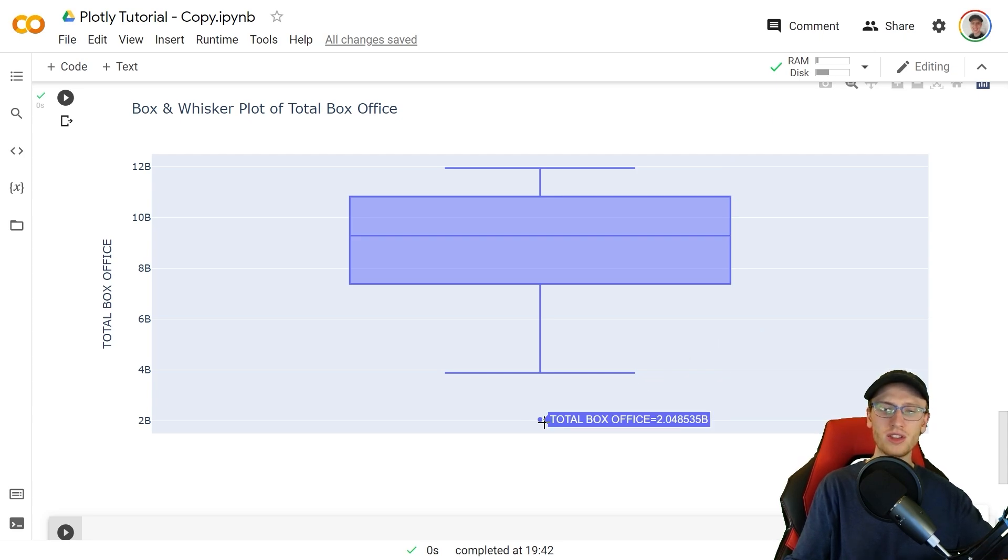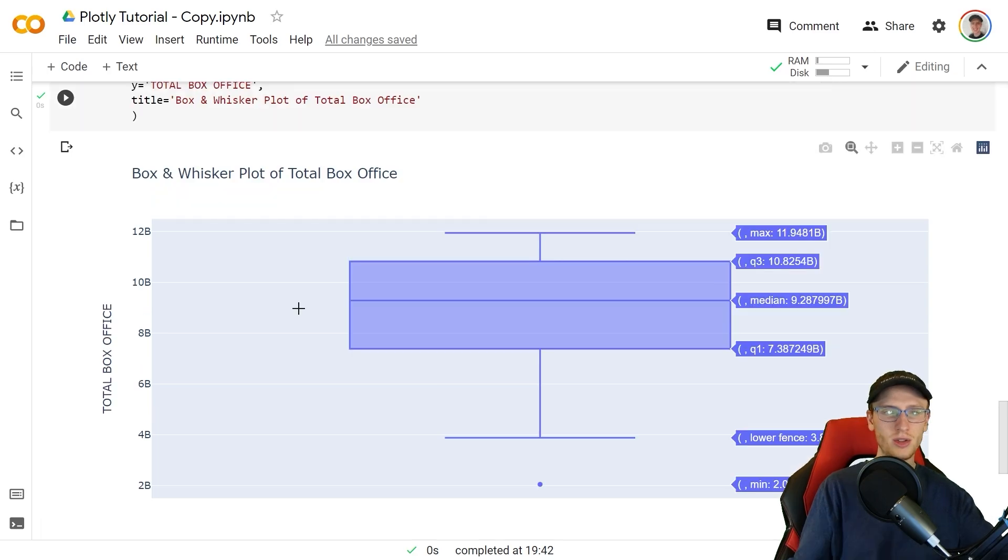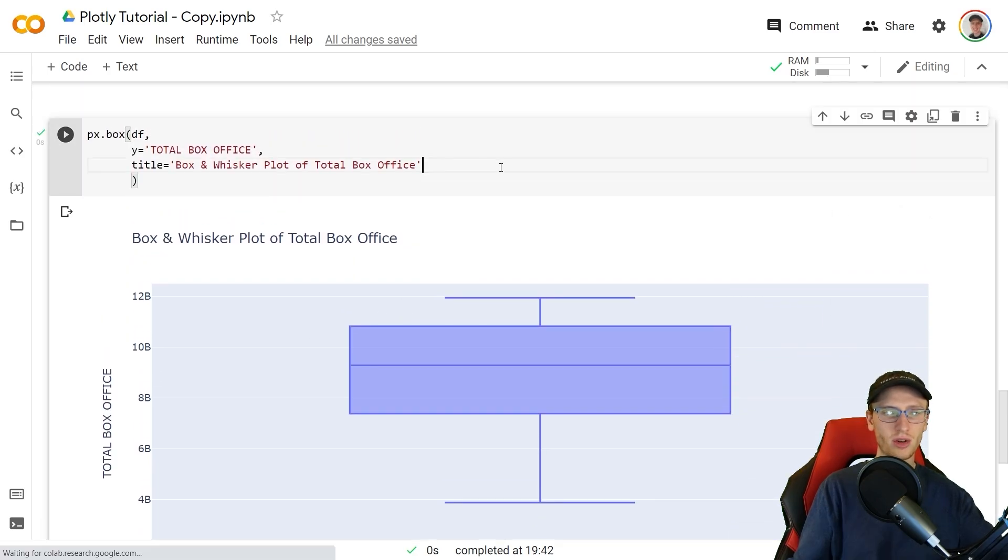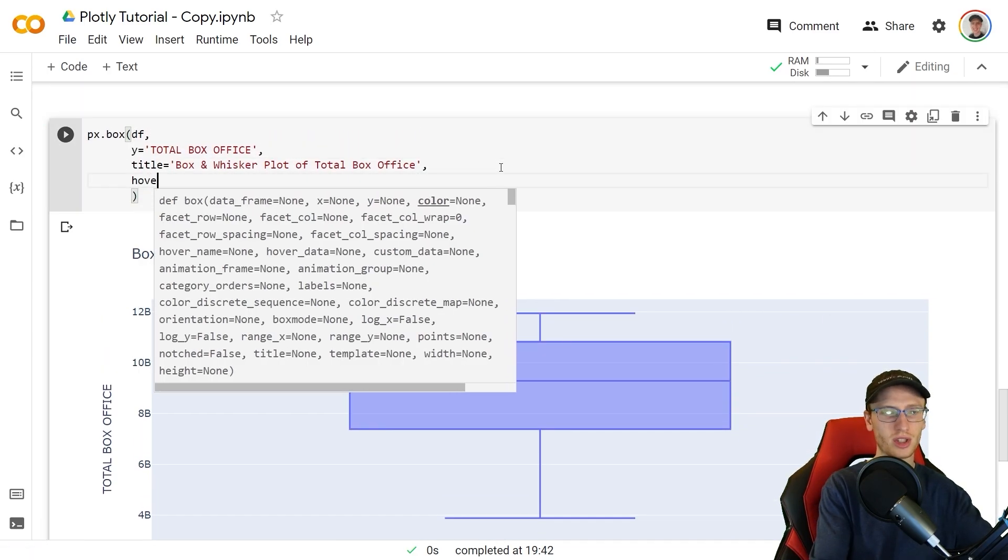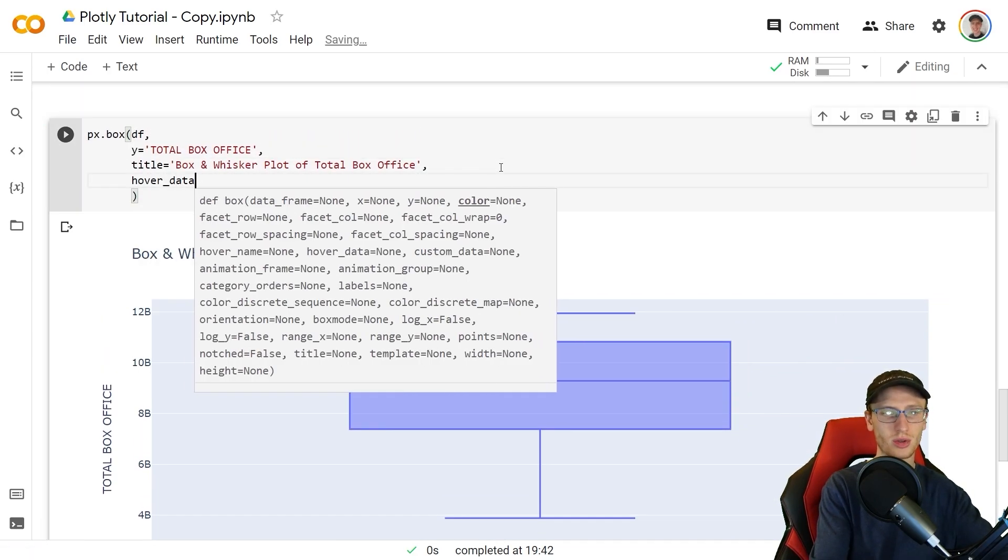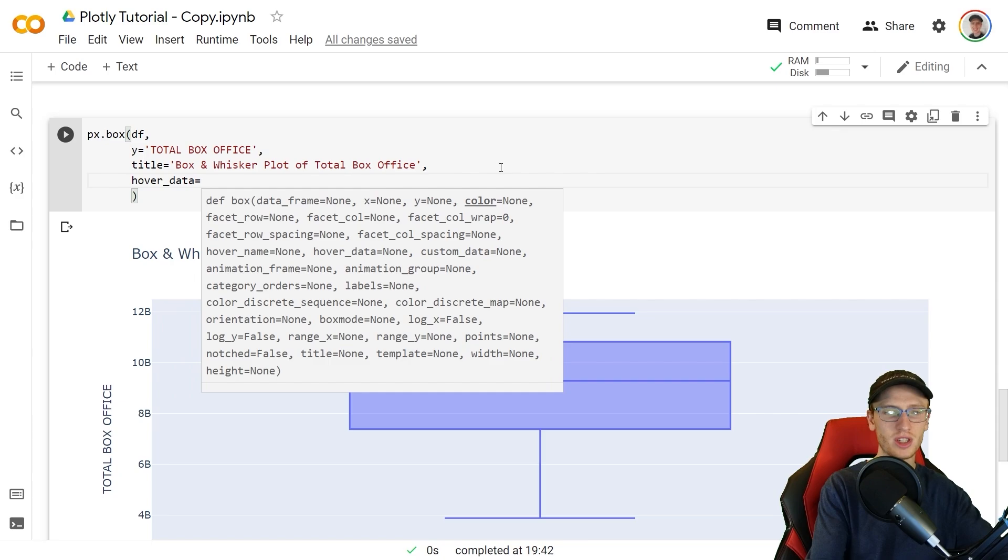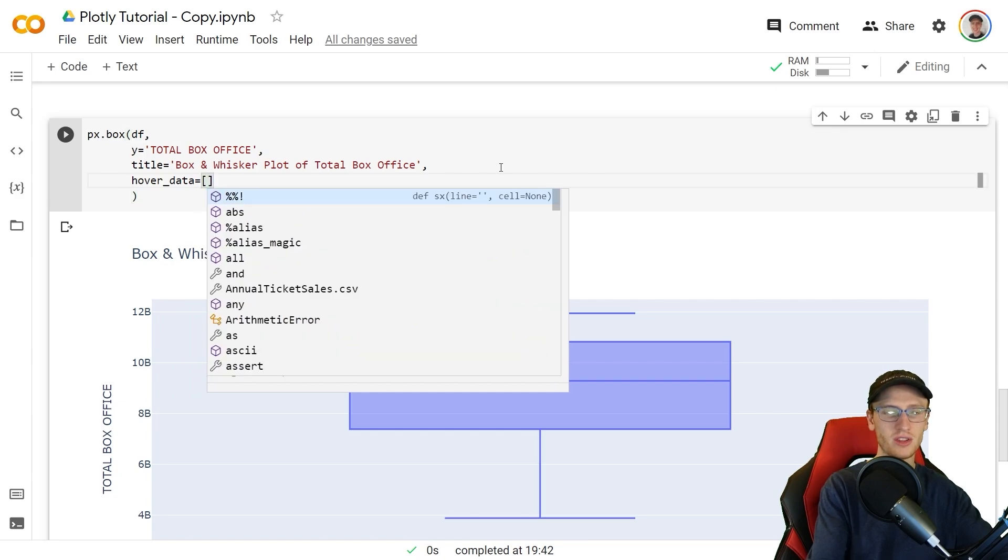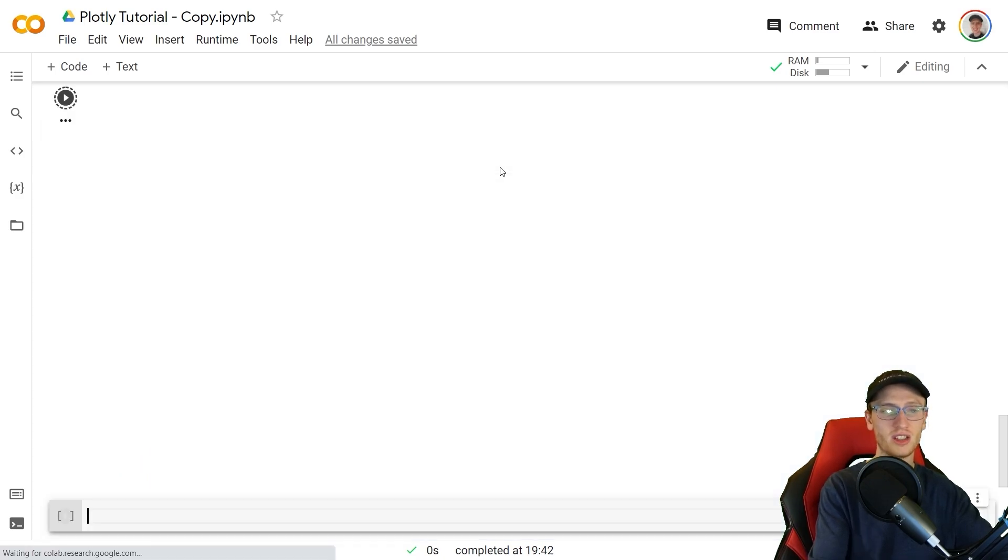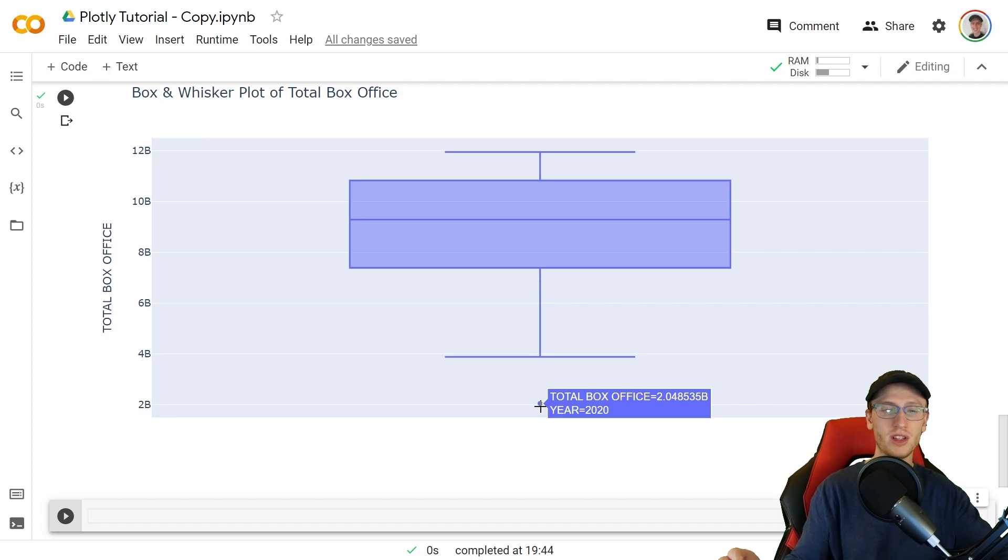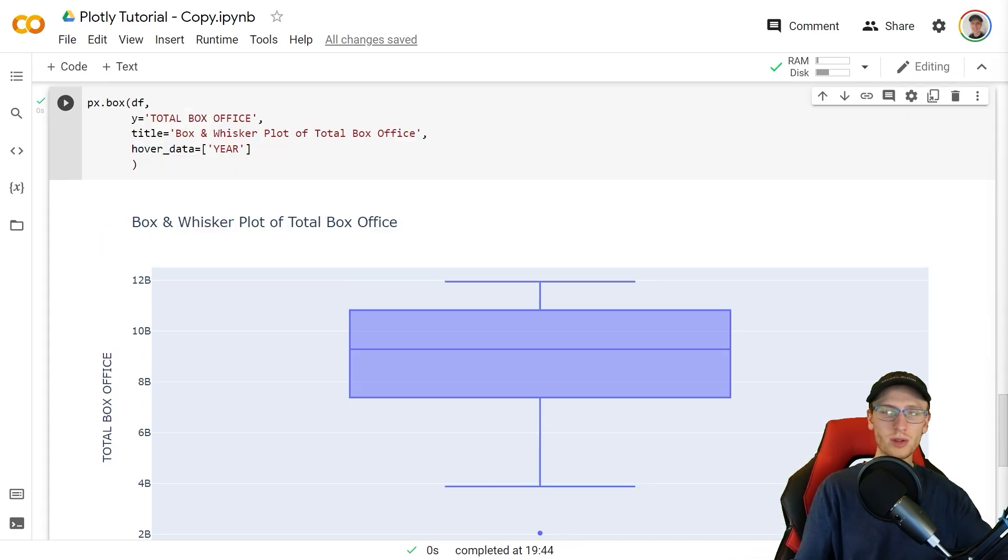But I want to see which year this outlier is. To do that we edit our graph and add another parameter called hover_data and we set that equal to the list of columns we want to see when we hover over. I'll set that to year and now see if we hover it this year is 2020 which is when covid hit.